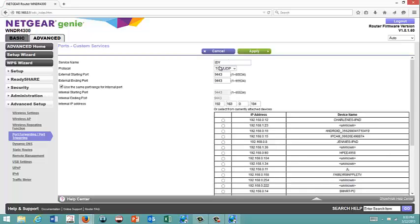All right. I've got ISY. I have TCP UDP. And in my case, I did change mine to 9443. So, I have that set here, and there's my IP address. That's really all there is to port forwarding.